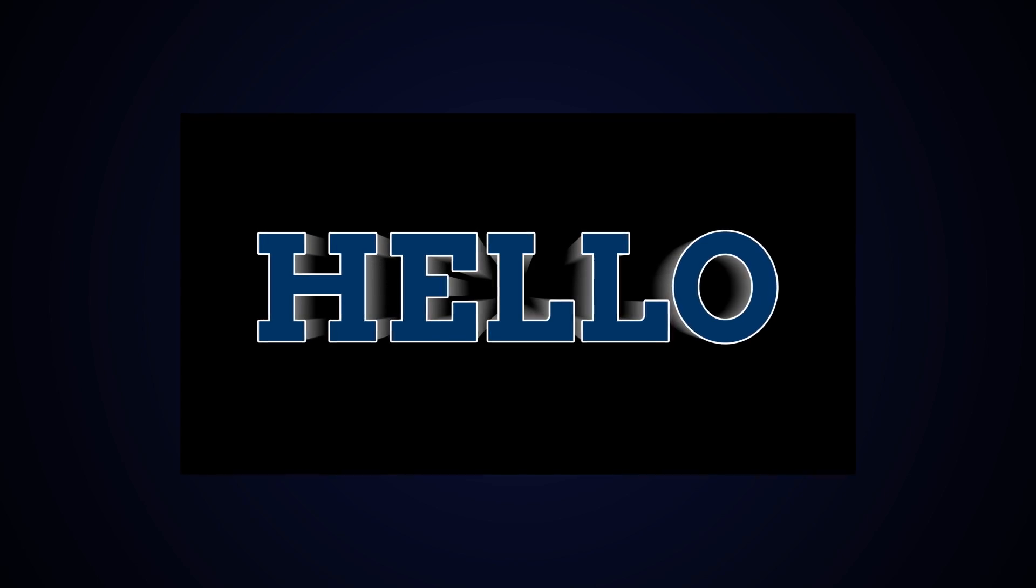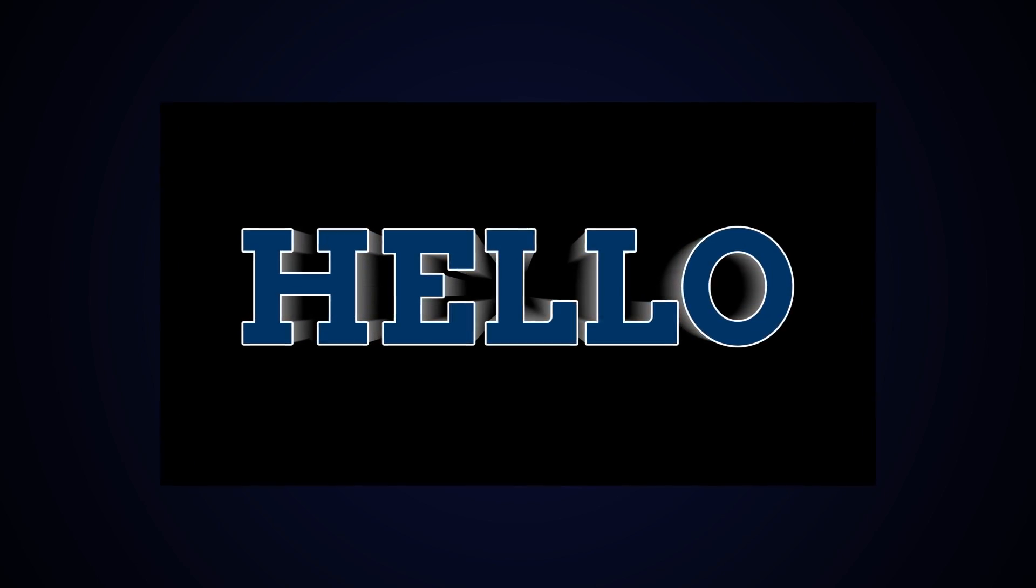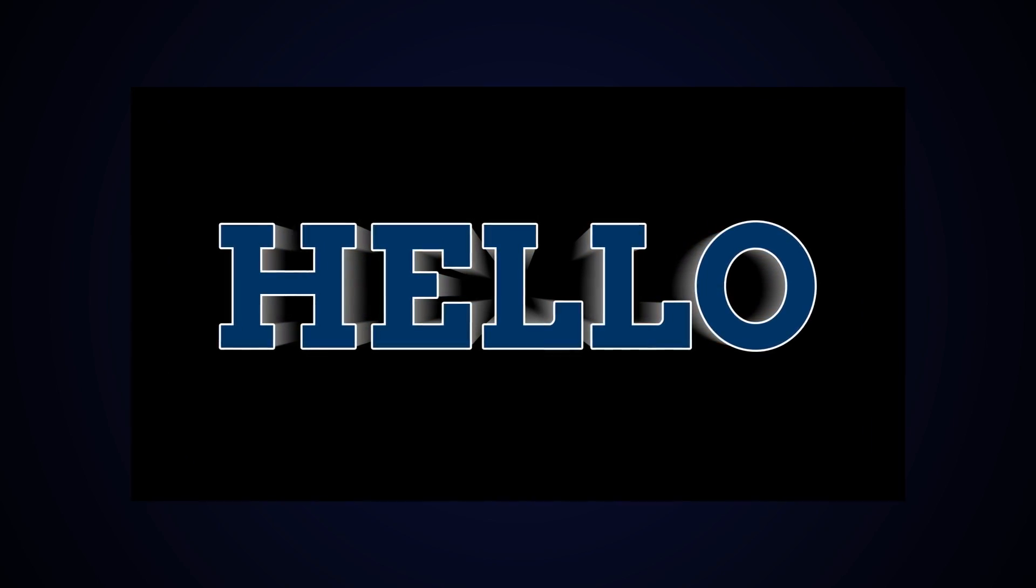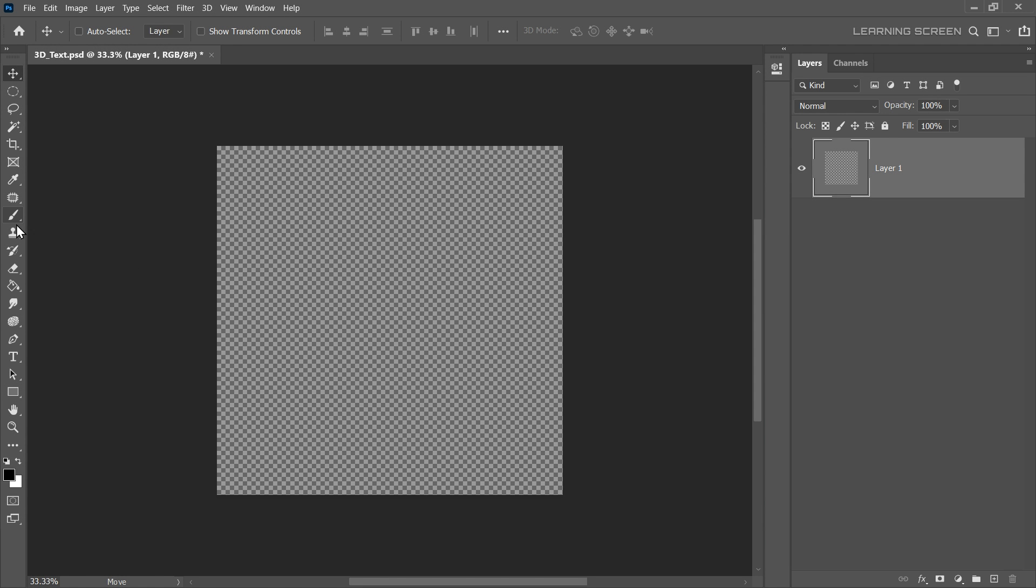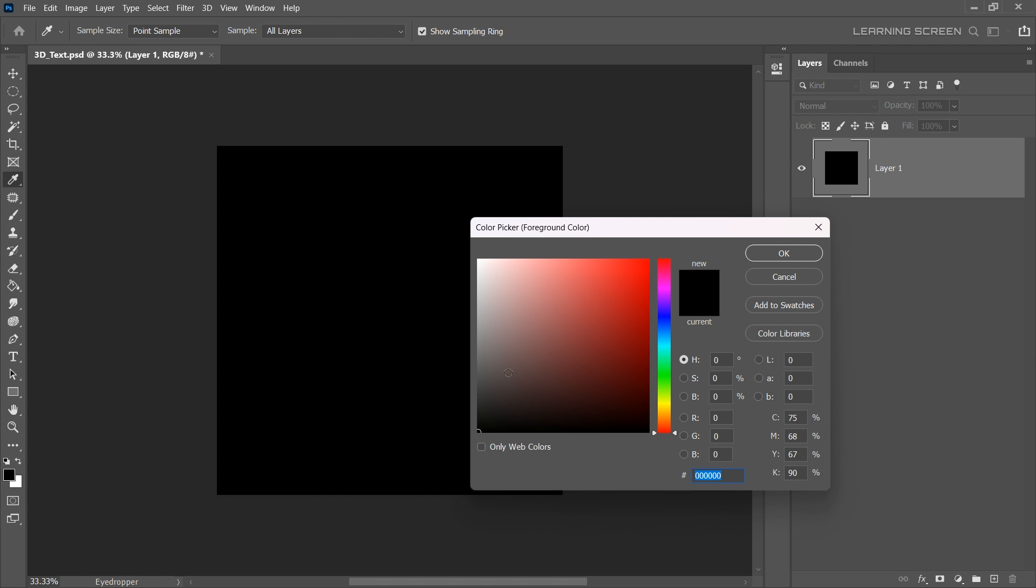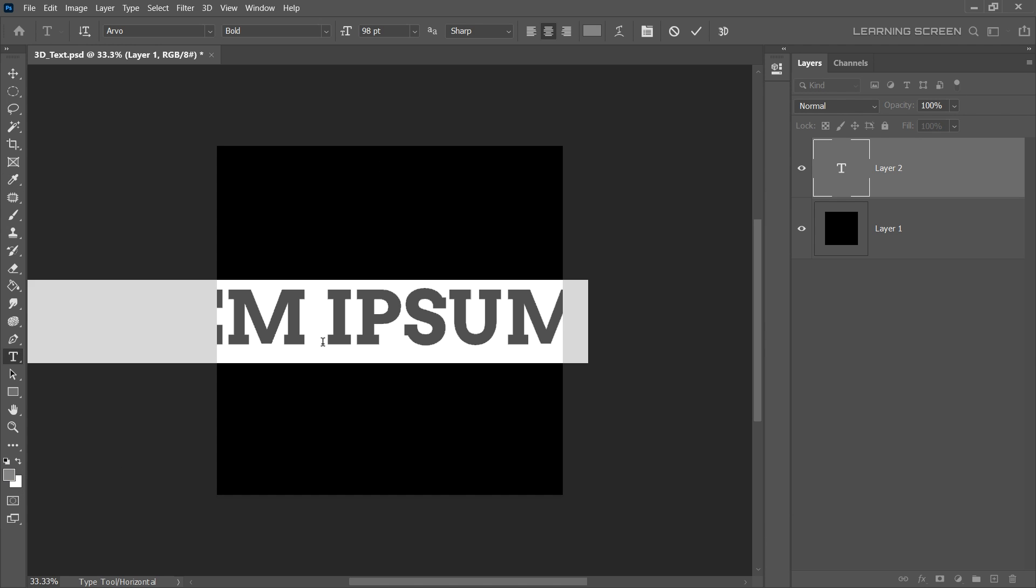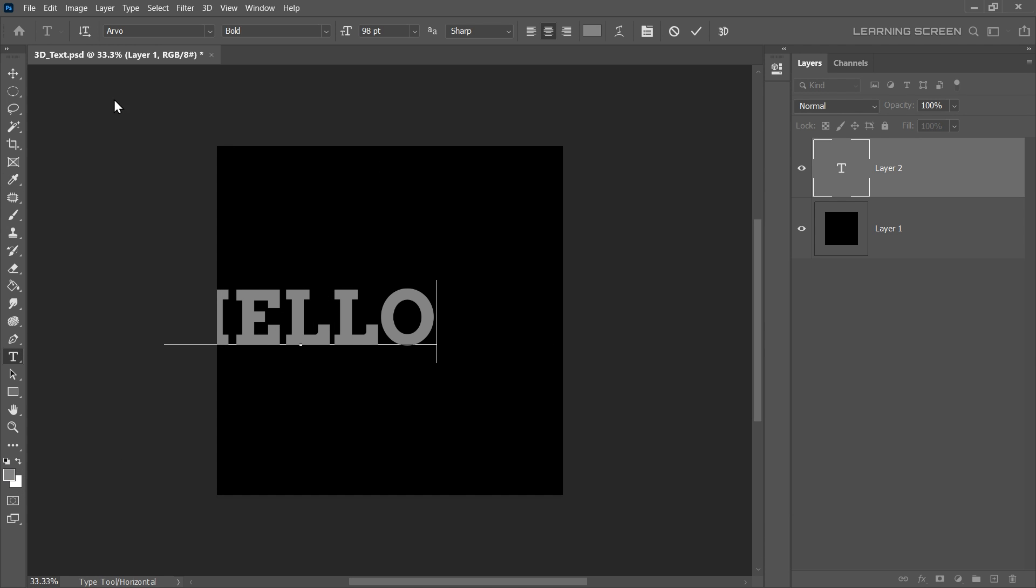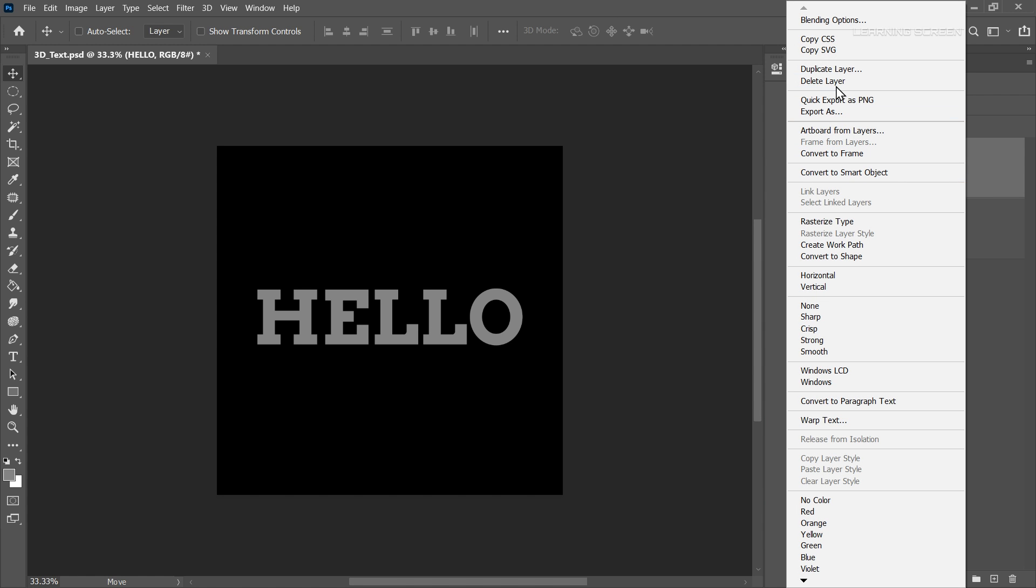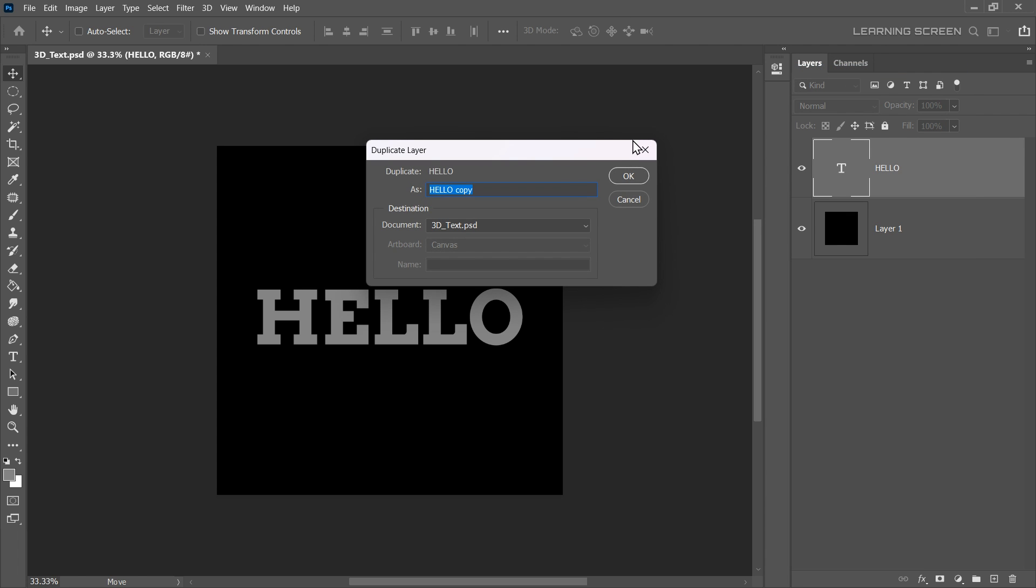We're going to explore a unique technique to create 3D text effects without using any 3D tools. Let's create a black background for our text. Next, select the Text tool from the toolbar, choose the colour and type out your desired text onto the canvas. Next, we're going to create the illusion of depth for our text.